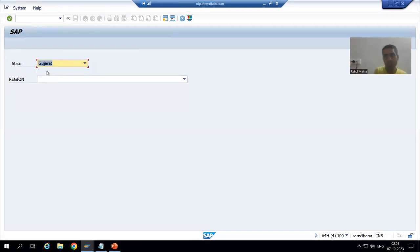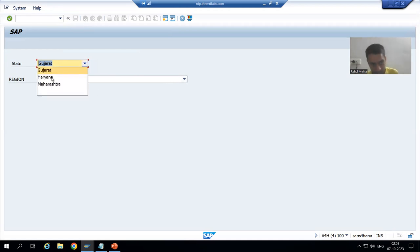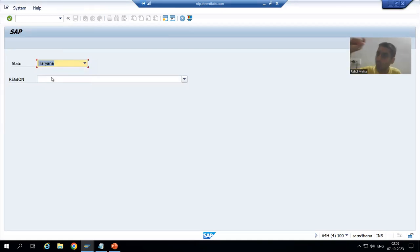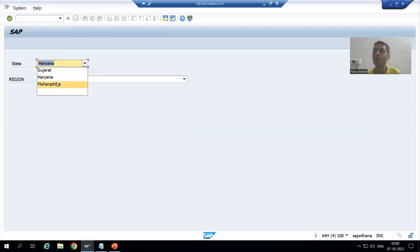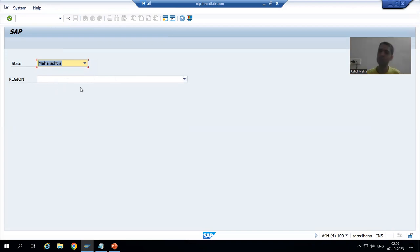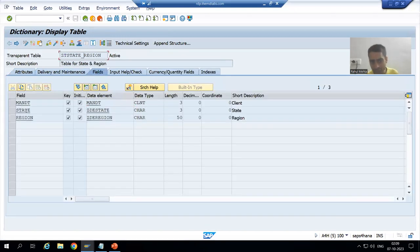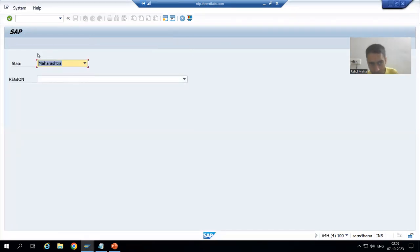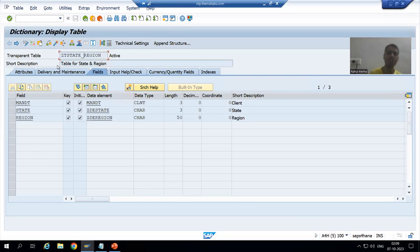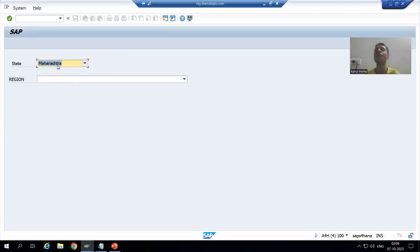It means whenever we select Gujarat, we will go to our table, fetch the regions for Gujarat, and bind them with this particular field. If we go for Haryana, we fetch the regions for Haryana and bind them here. If we go for Maharashtra, we fetch the regions for Maharashtra and bind them with this field. So we need to write a query to fetch data from this table based upon the state input.